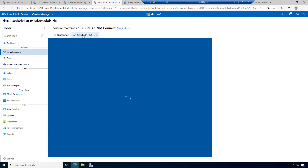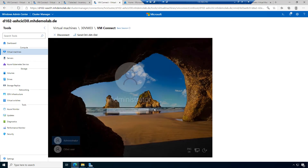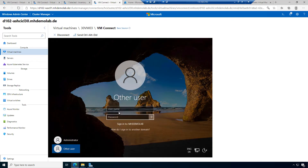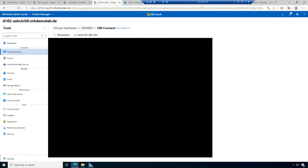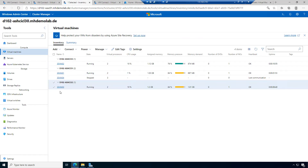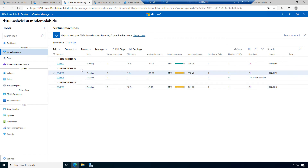I should be able to log in to my domain. Let's check with another user — administrator at mhdemolab.de with my password. We also had another action: when in the connection window, there was an option to download an RDP file. When the machine is on the network, I can connect via RDP.